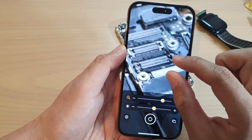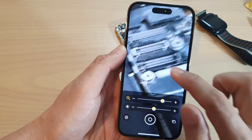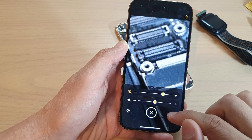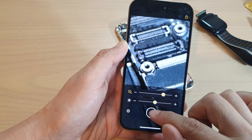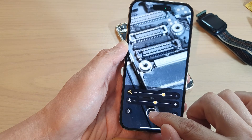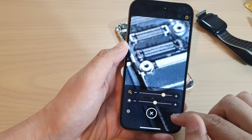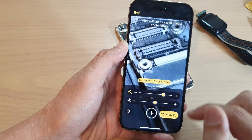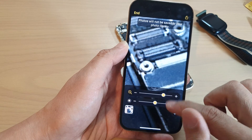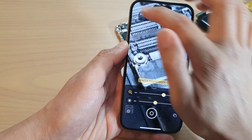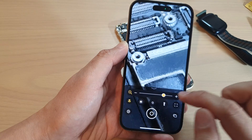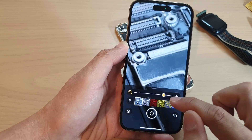I'm going to cancel that photo and try again. While taking a photo, you may need to keep your hand steady. Then tap on the Apply button.